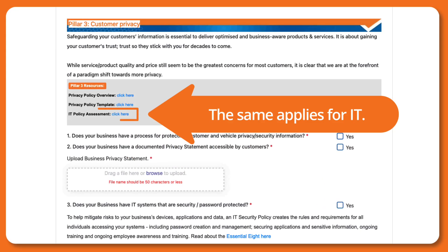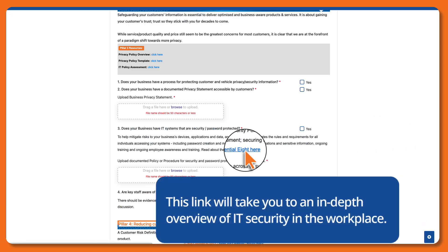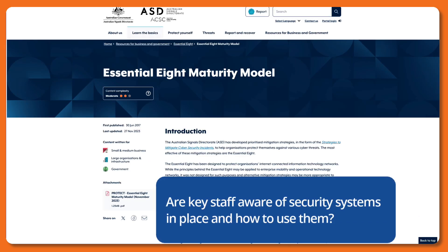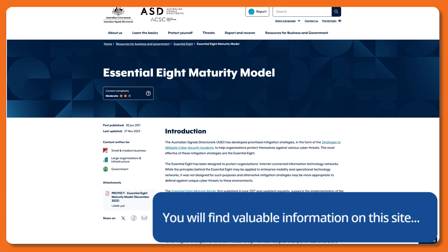The same applies for IT. The Security and Password Protection Policy Procedure document is a tool for you to download and use to assess your business. It should reflect the rules and requirements of your business for all individuals accessing your systems. This link will take you to an in-depth overview of IT security. Are key staff aware of security systems in place and how to use them? You will find valuable information on this site.